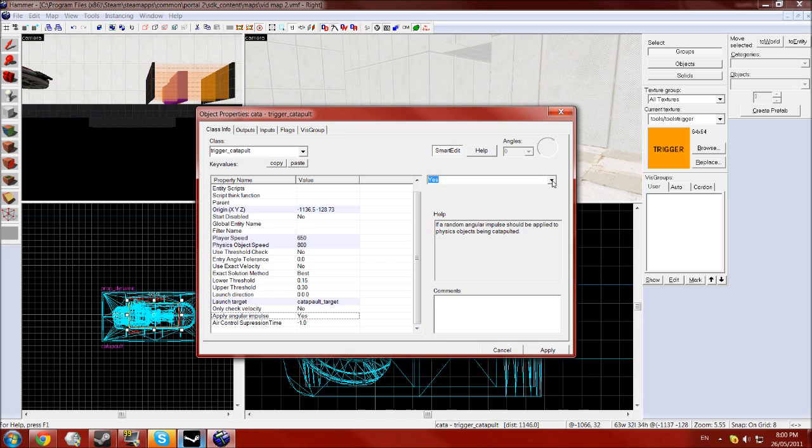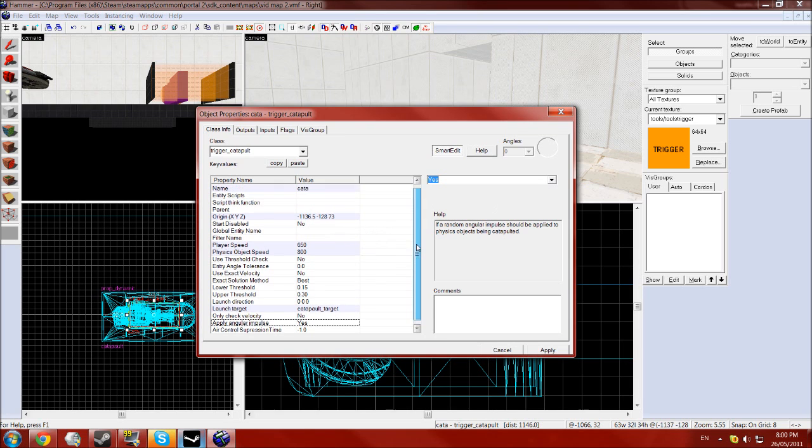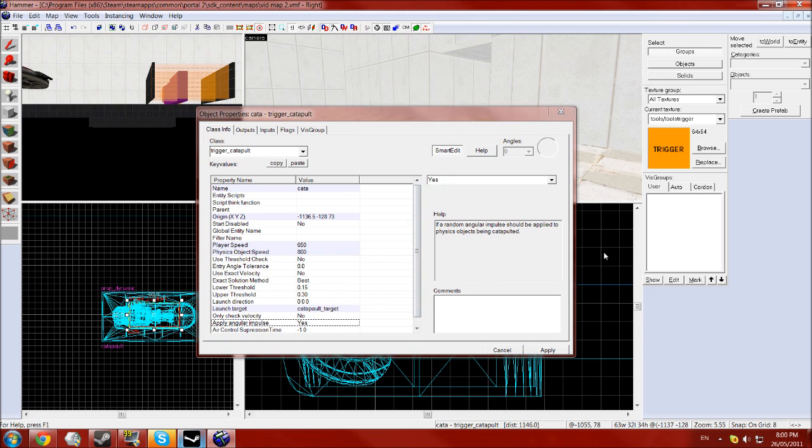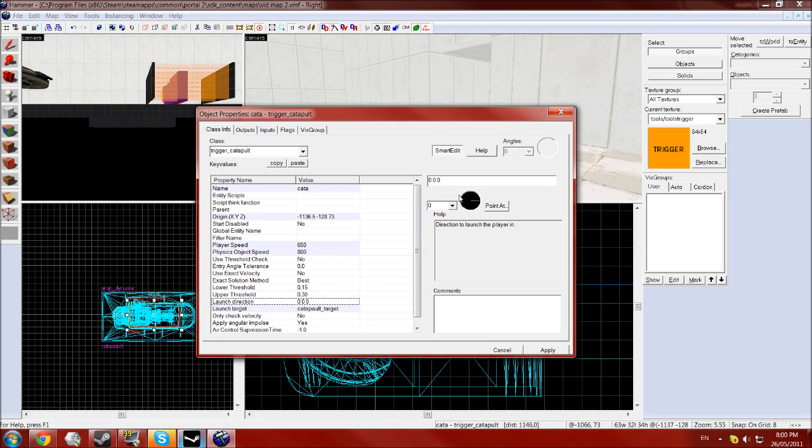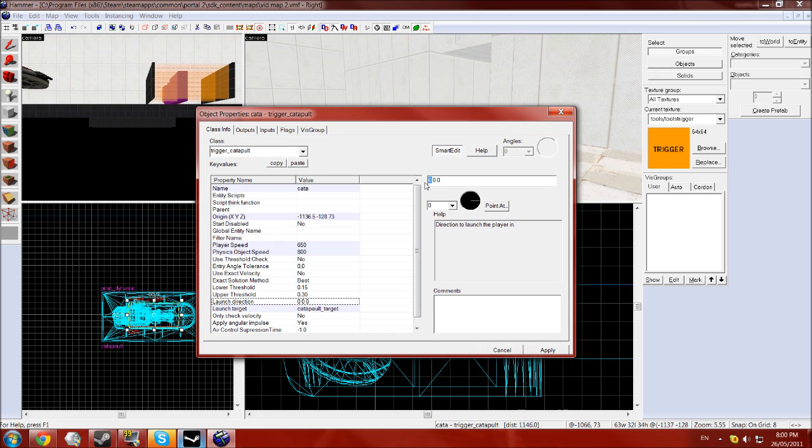You can also change the launch direction if you're not using a target and you just want to shoot it not to an exact location. You can change that, so maybe 90 degrees it'll go straight up and stuff like that. For that you'll change the first zero into a minus 90, so you can just fiddle around with those settings to get the right thing.